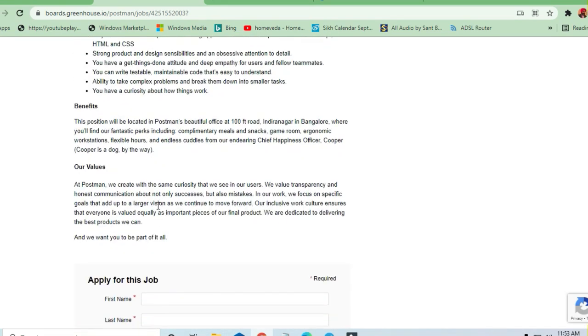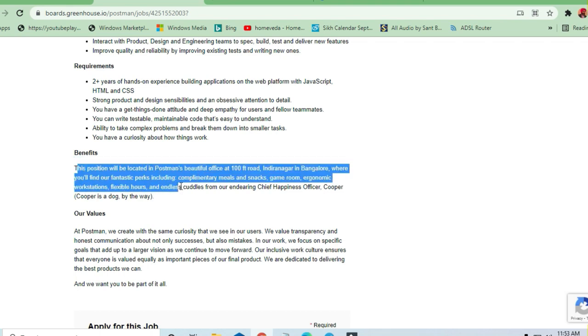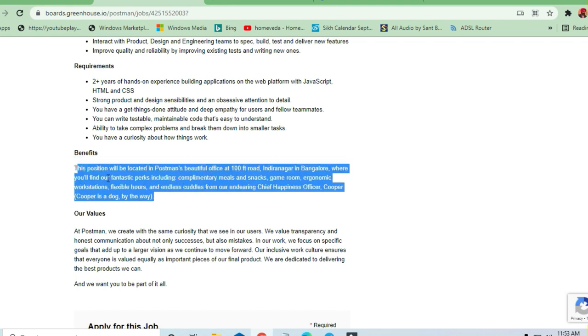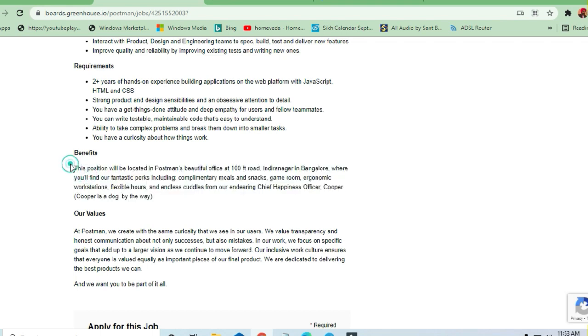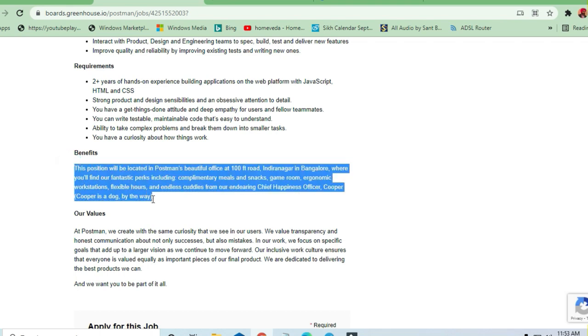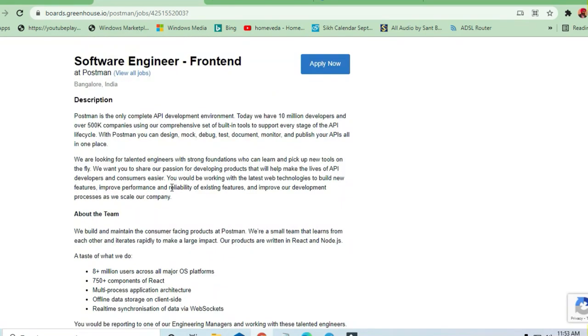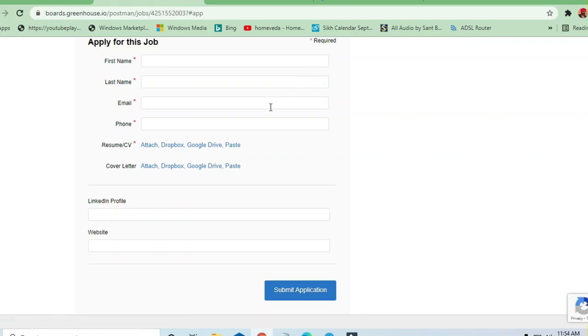That's all. What are the benefits you are going to get? I will drop this link and you can see the benefits. There are a lot of benefits but don't worry, go for the job and just apply here. Just click on apply now button.